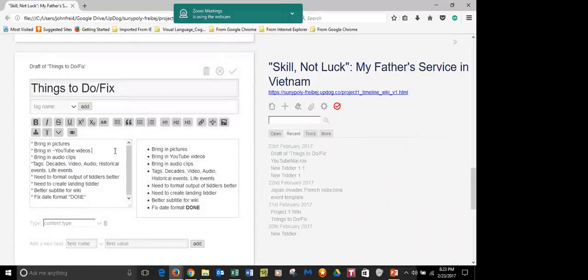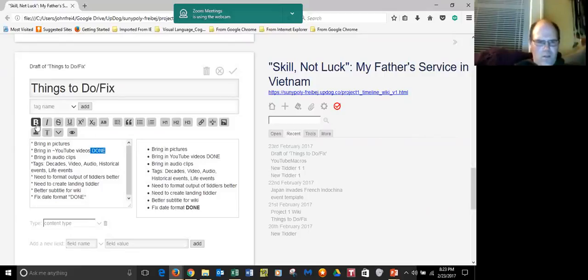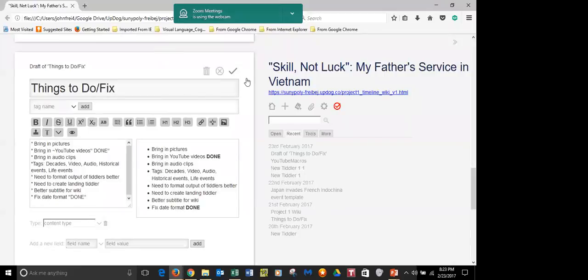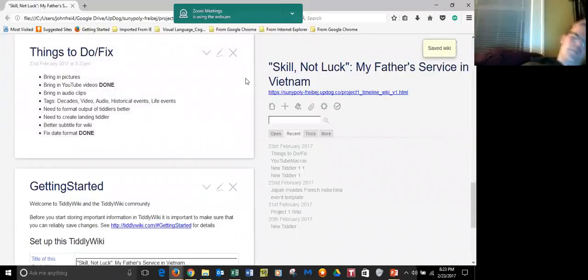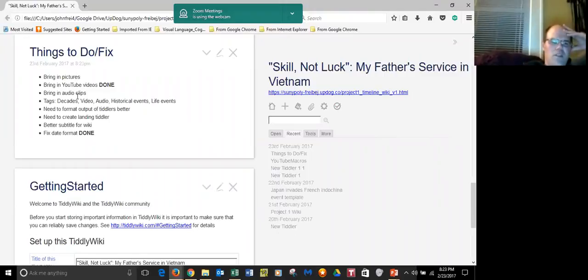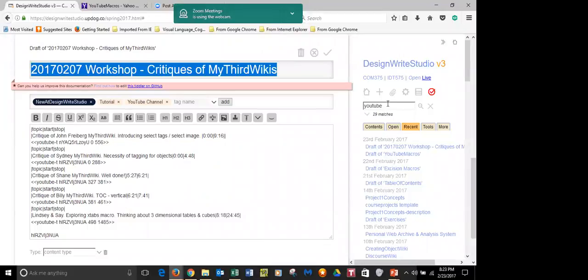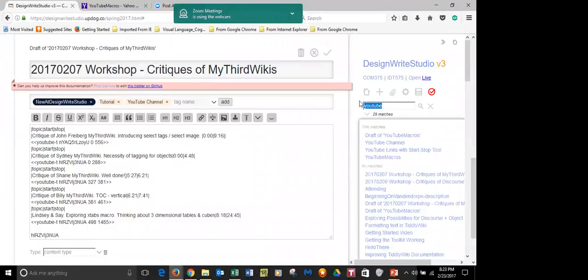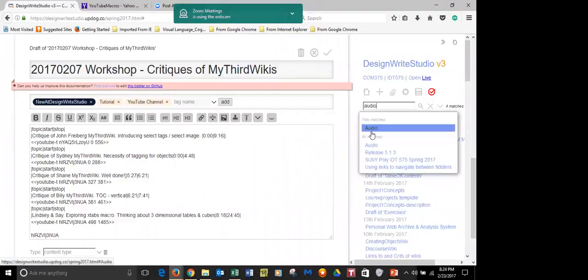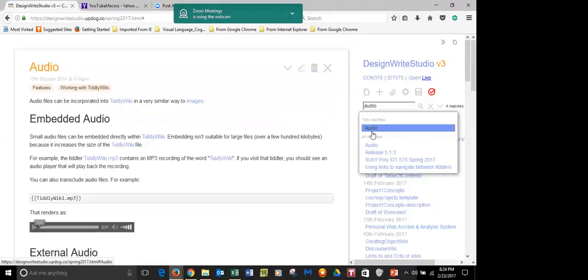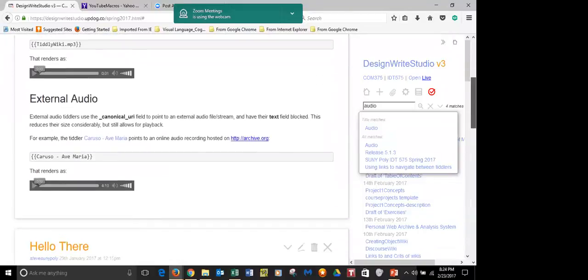Audio clips. I'm going to put a note in here that this is not good. So what would be — is it more beneficial to look at pictures yet, or are audio clips easier? Audio clips are short. So go to DesignRight and search for audio. You can scroll down now and see the Caruso Ave Maria tiddler. Drag that into your wiki.